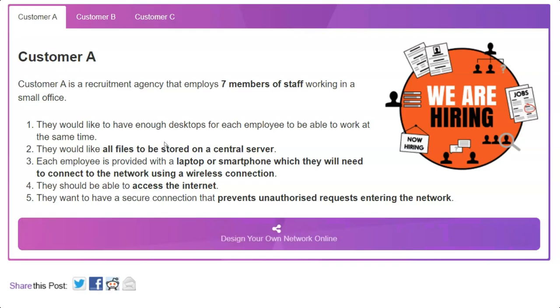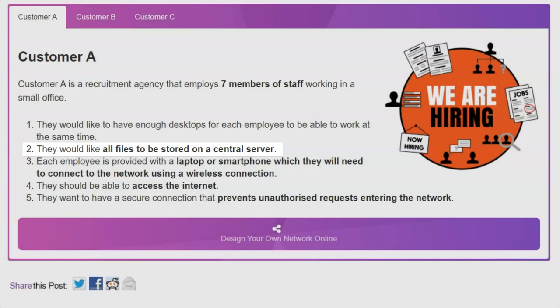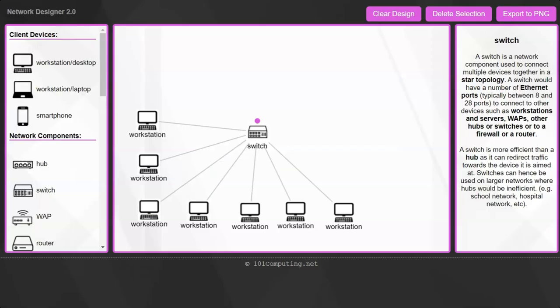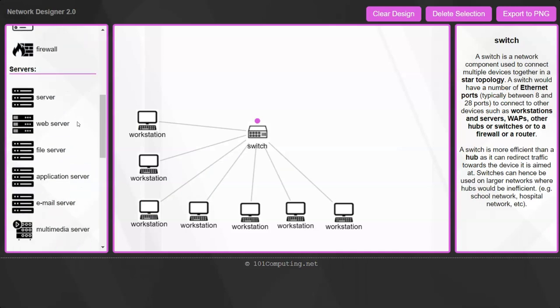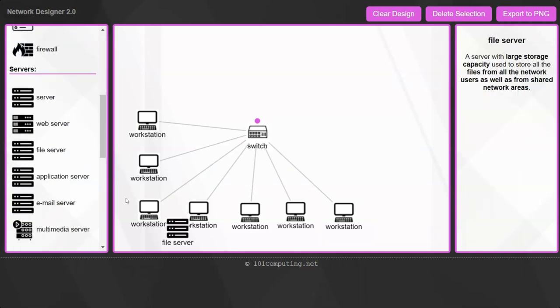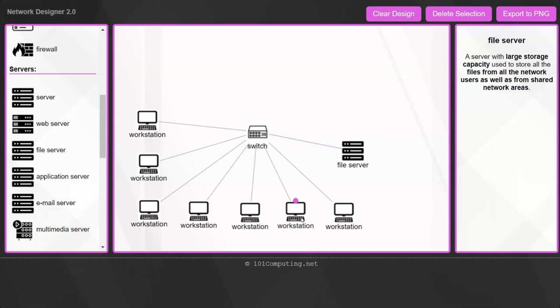Let's look at requirement 2. They would like all files to be stored on a central server. Now in order to do this, I'm going to need an extra computer called a file server. And that file server I am also going to connect to the switch, which means at this stage all computers can save their files onto the central file server. That's our second requirement met.